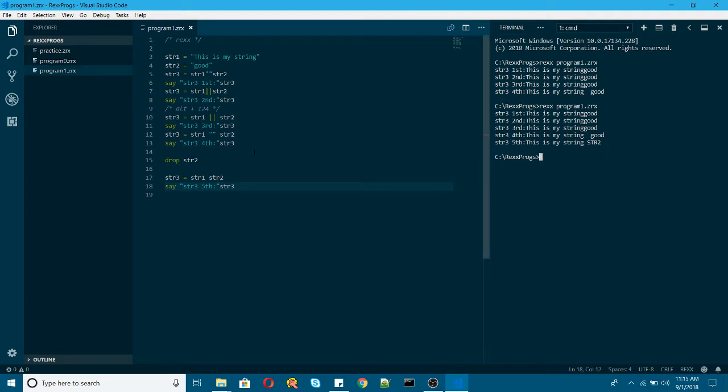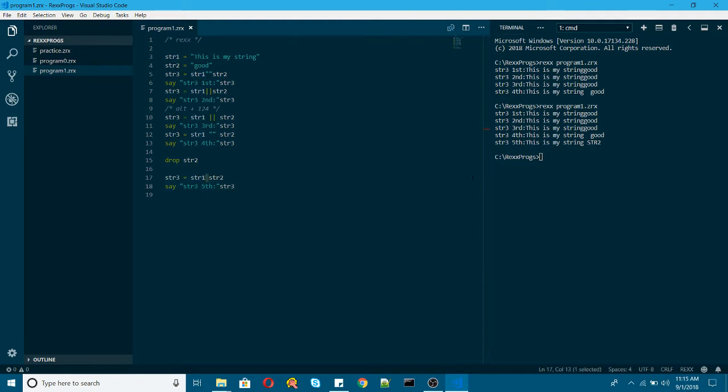And it is just adding a space here. Since we gave a space here, we are just adding a space. And after that str2. So this is how it is working here.